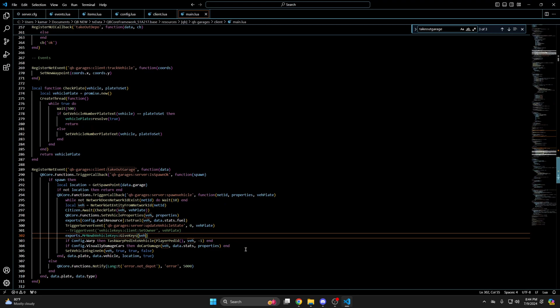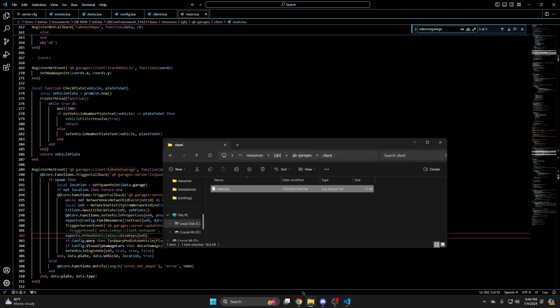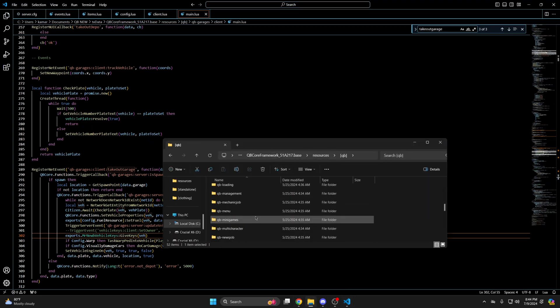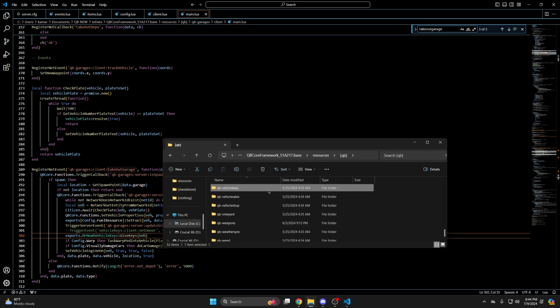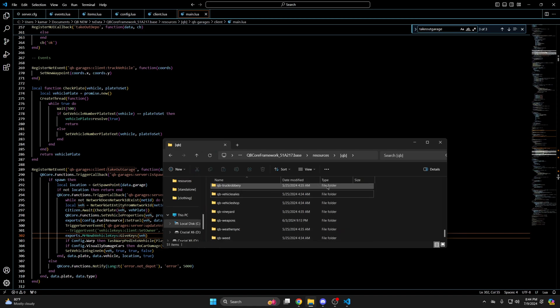The last thing to do is delete QB vehicle keys. So I go back to the QB folder. Find QB vehicle keys and delete it. Then you can start your server and test it out.